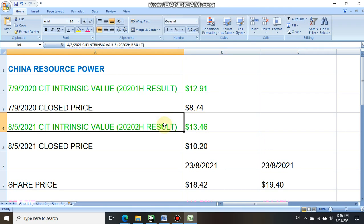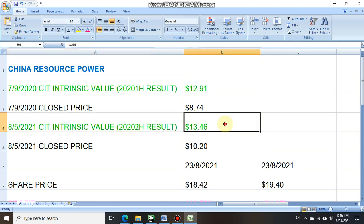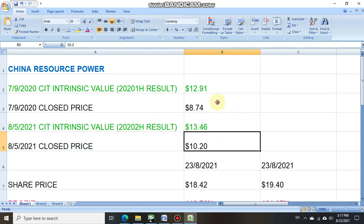On the 8th of May 2021, you can send in a valuation request to check out on the latest updated value of China Resource Power based on its 2020 second half result. He would be advised that the intrinsic value had increased to $13.46. Of course, the closed price on the 8th of May was still at $10.20 and traded below the intrinsic value, opening an opportunity for those who have missed the first entry on 7th of September 2020.